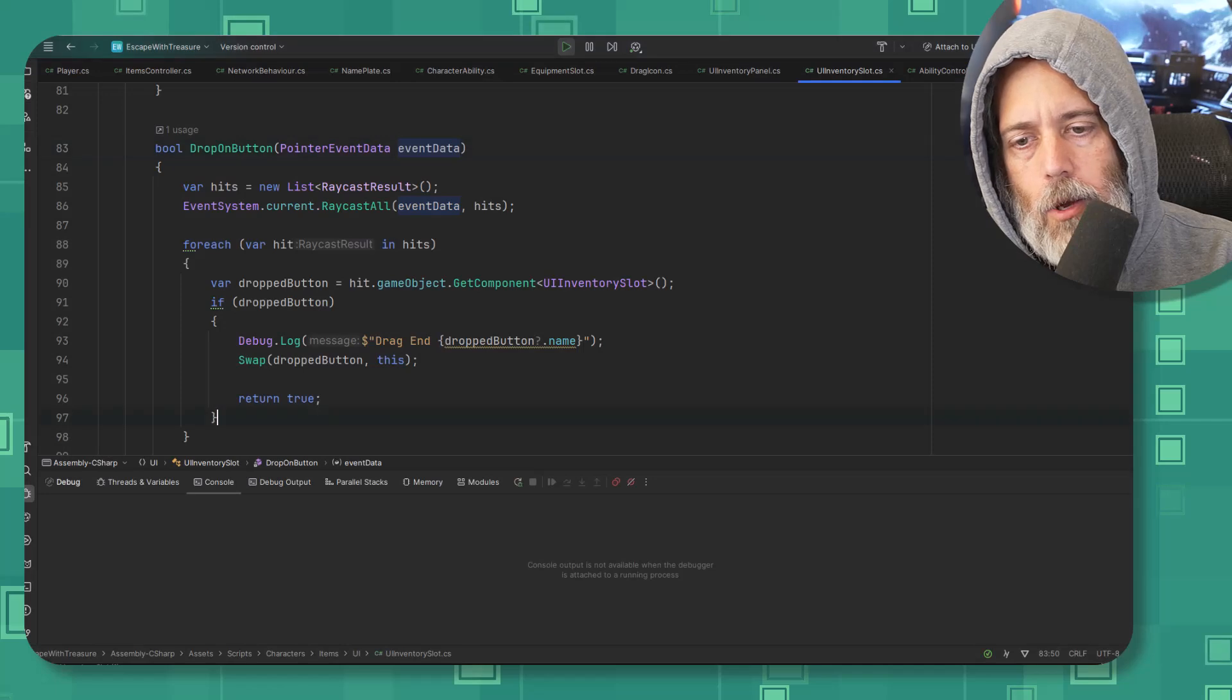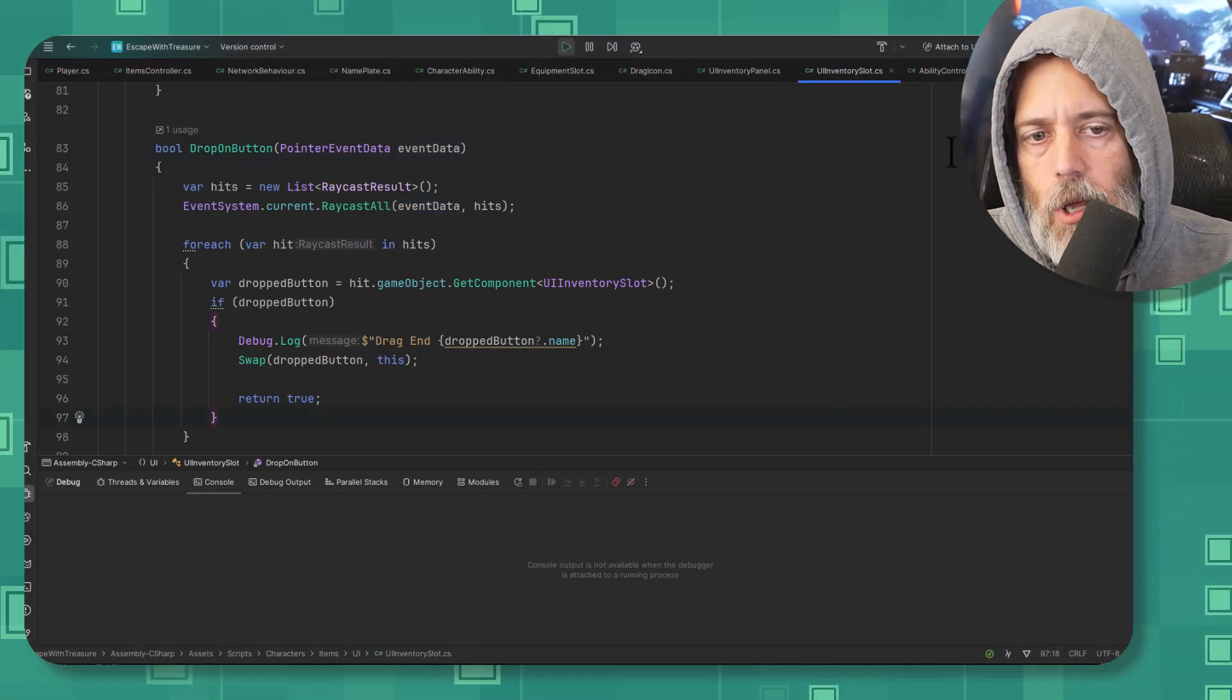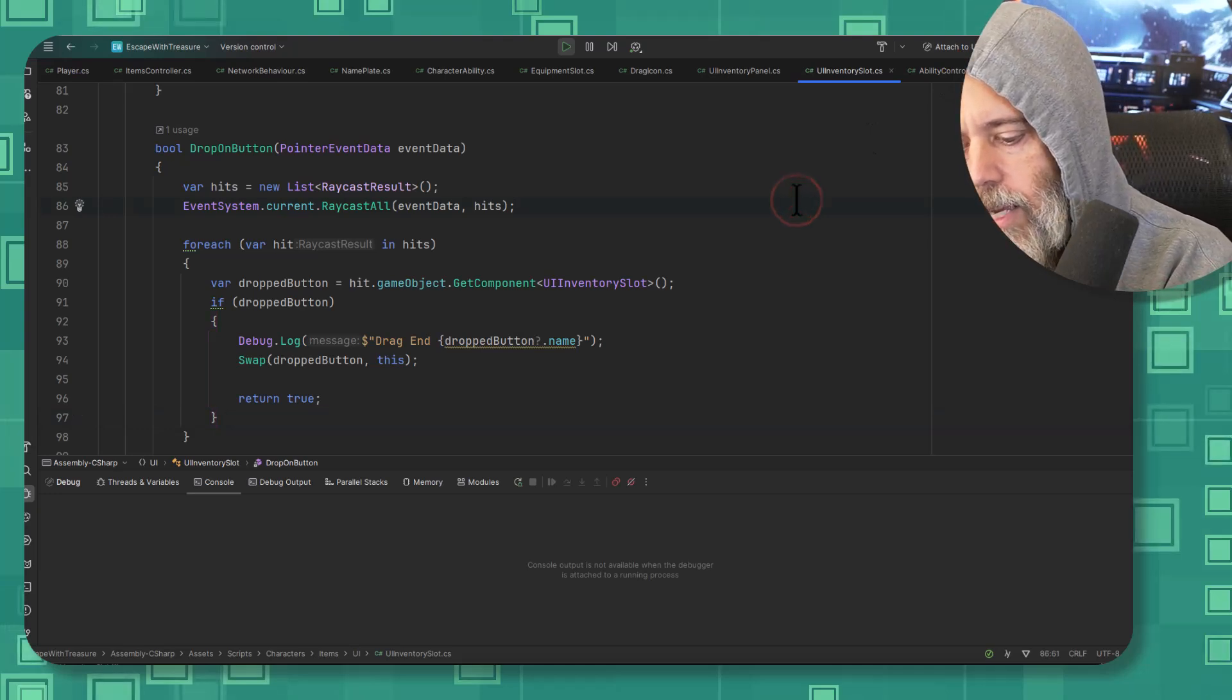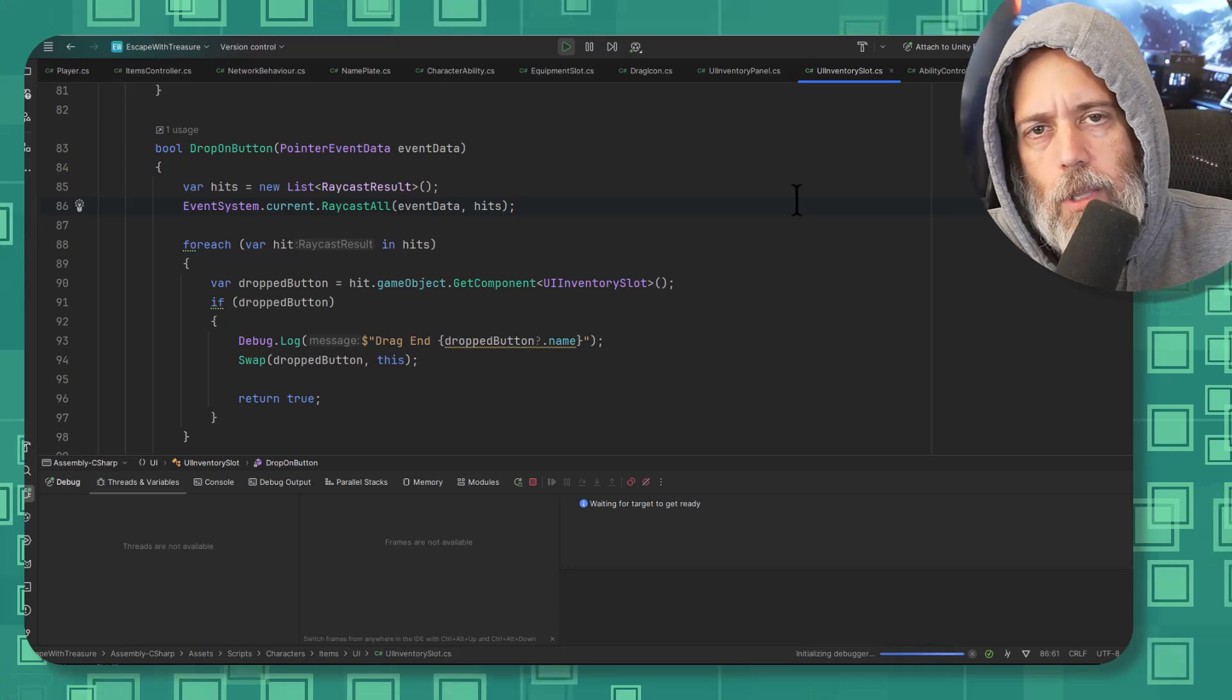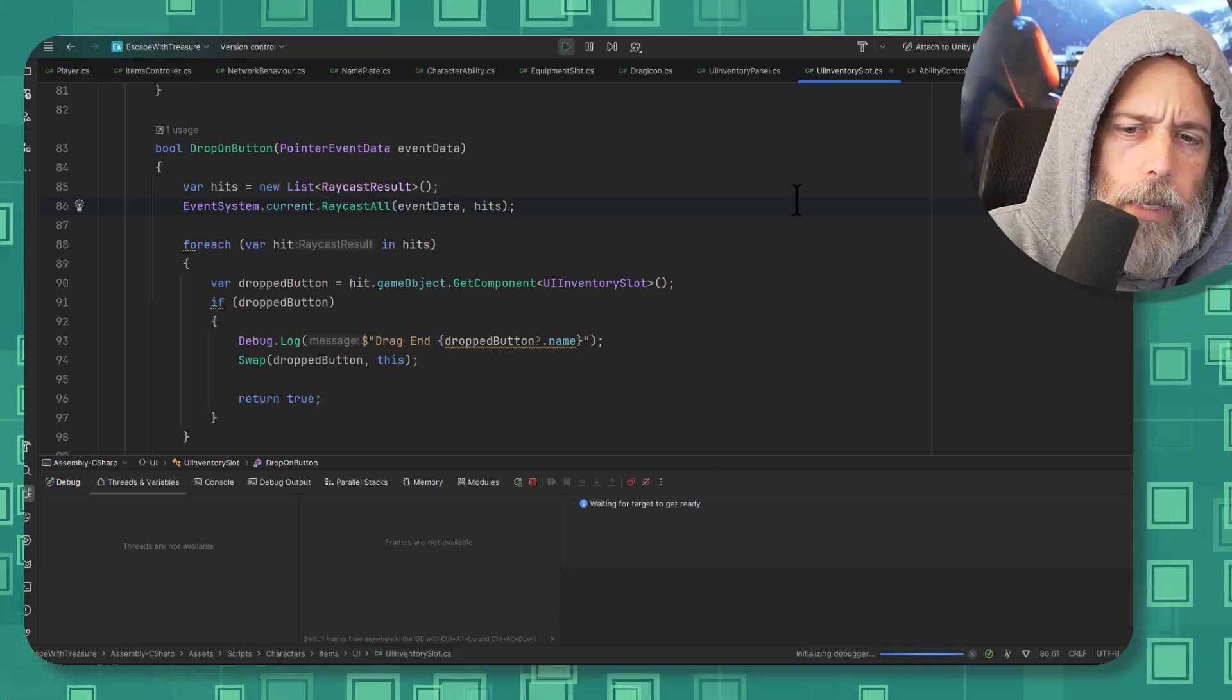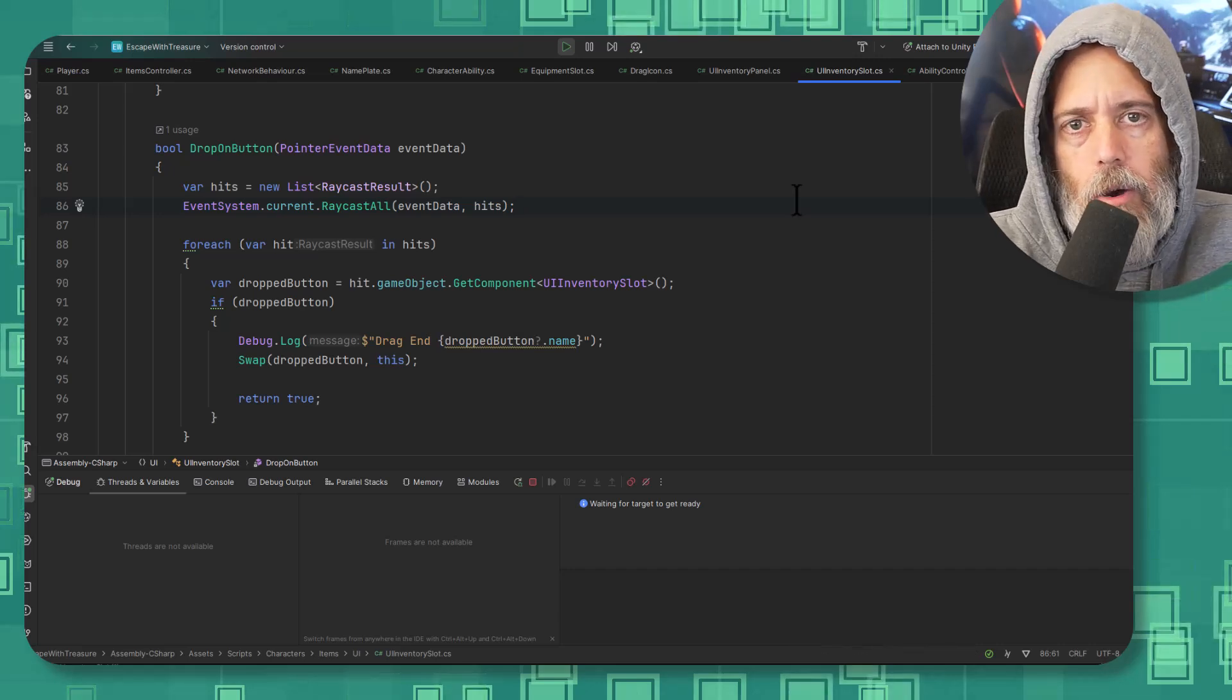To do that you can hit this little button here, or I just like to hit F5 on my keyboard. That's the hotkey that will attach the debugger. Now the debugger is going to slow things down just a little bit so that it can provide us extra information about what's going on and allow us to control things.